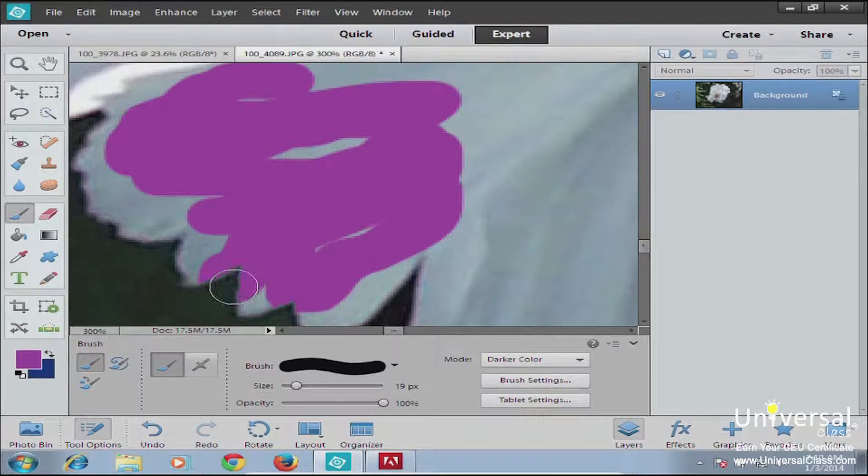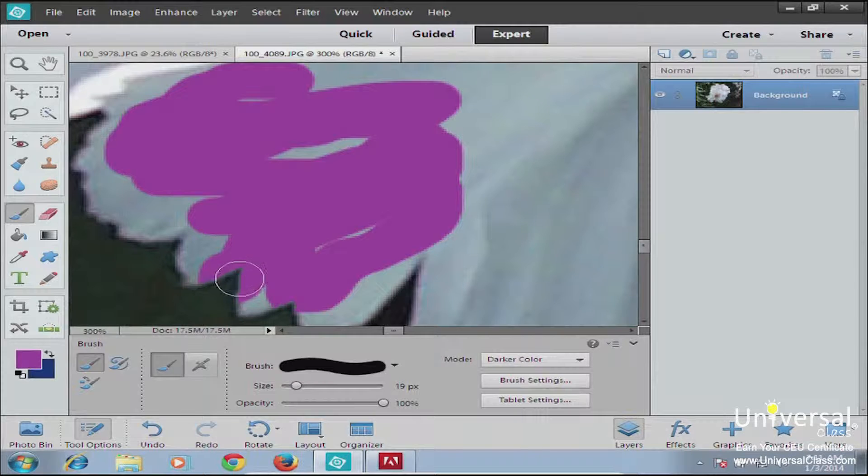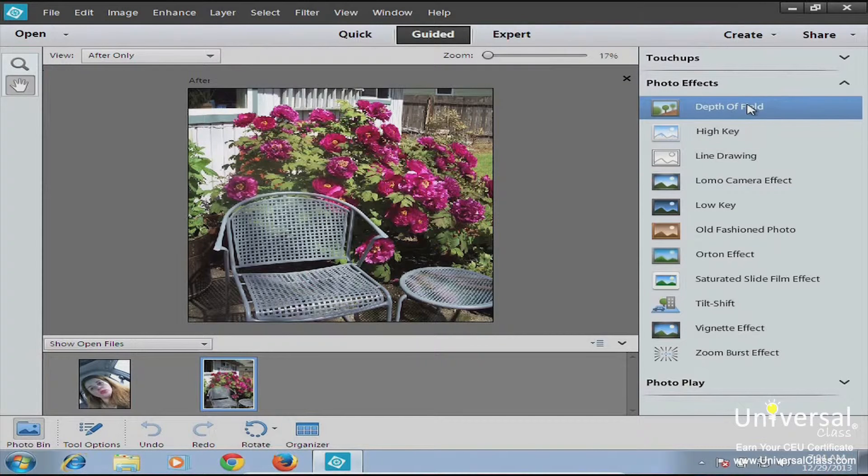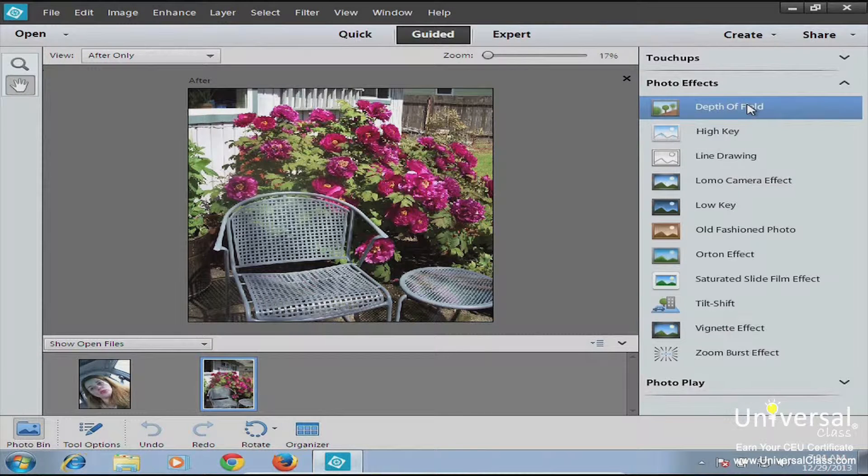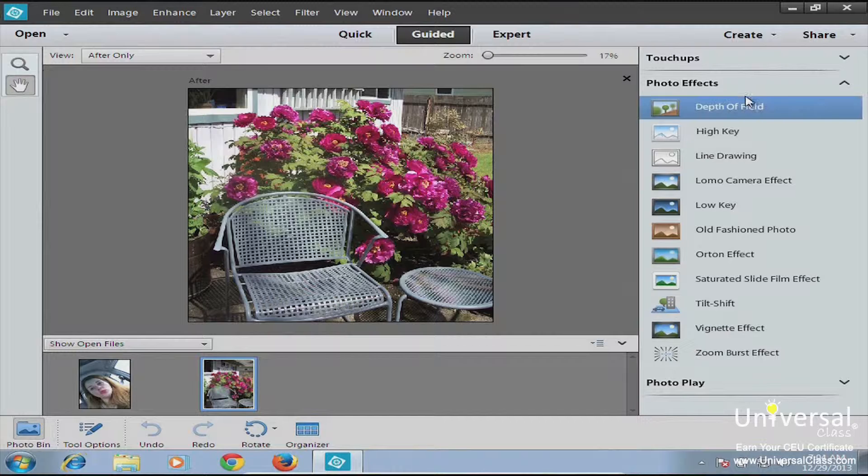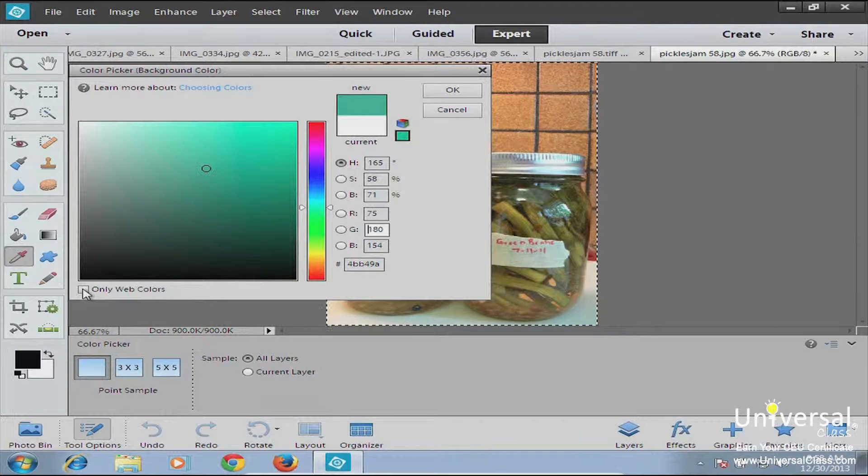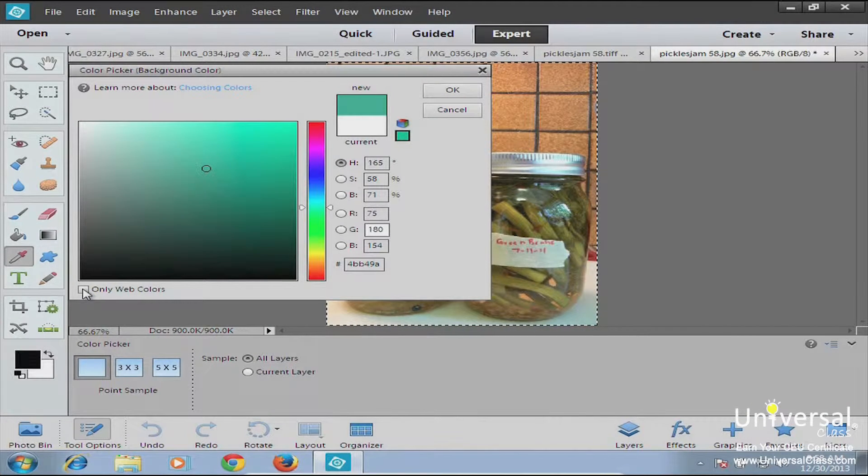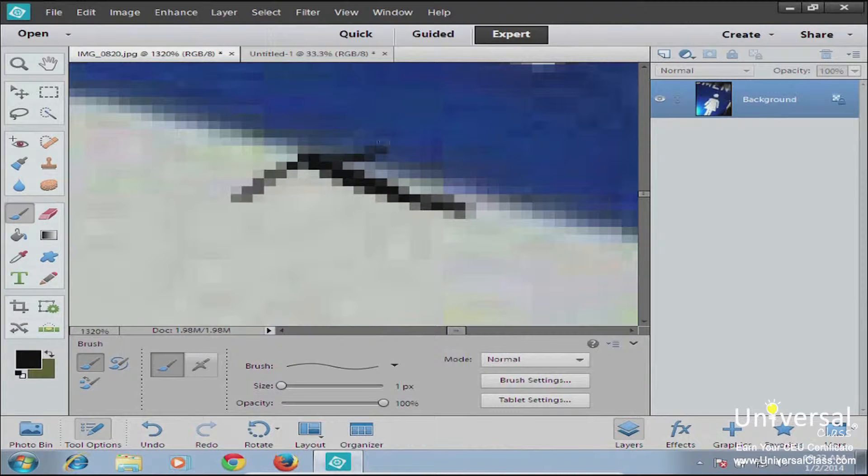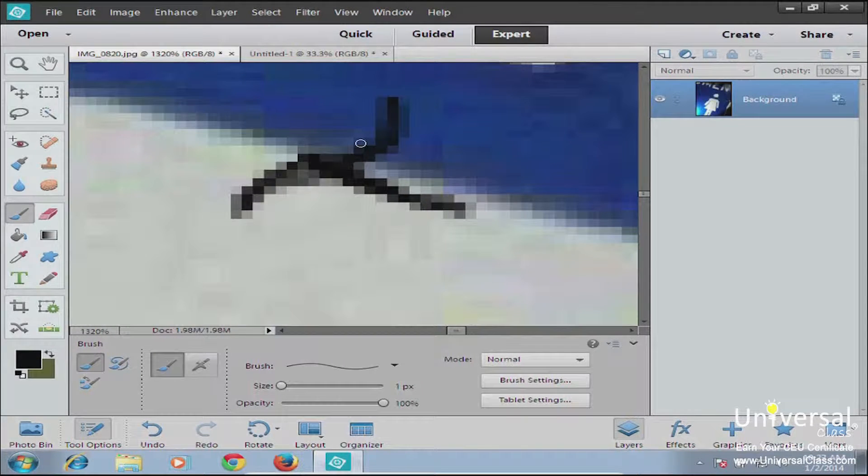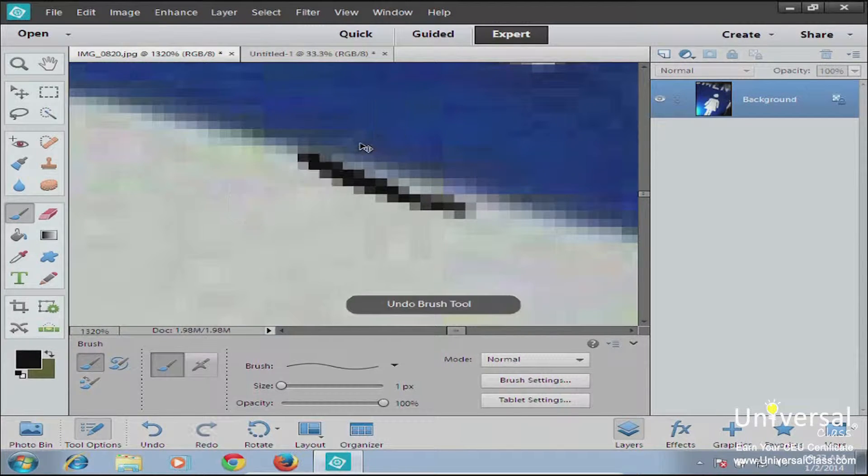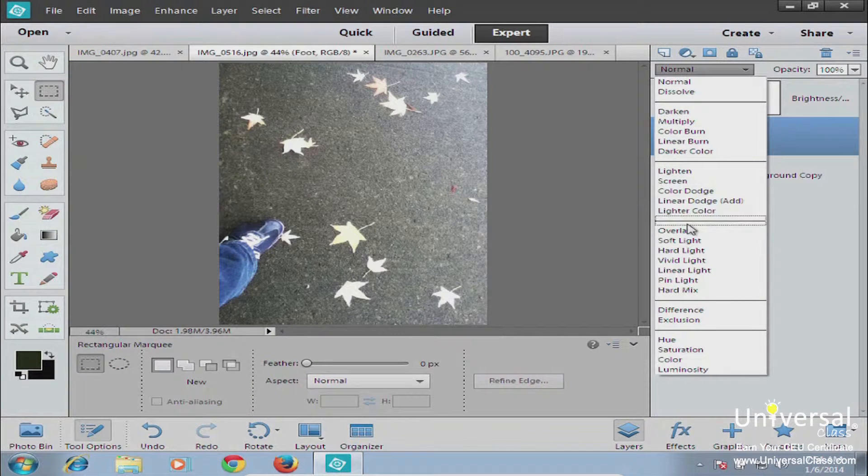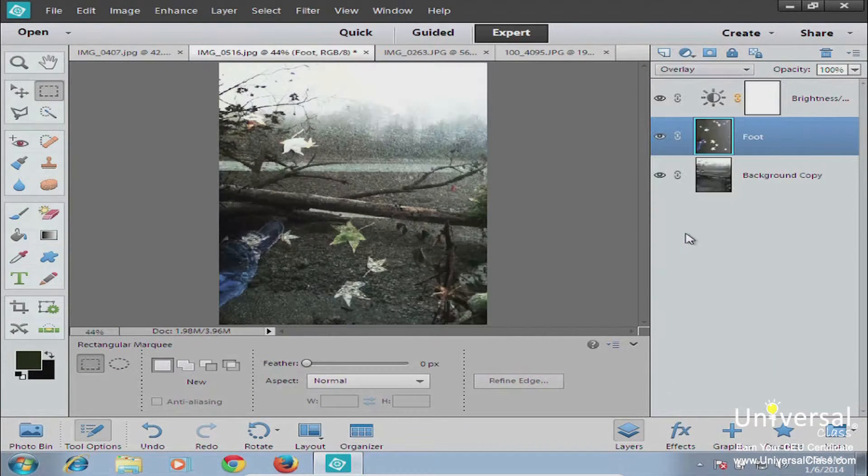If you've used Photoshop or Elements before, a lot of this stuff is going to be review for you, so just bear that in mind. But you'll probably learn some more advanced options along the way. Now if you've never edited a photo before and you have no idea where to even begin, don't worry about it.